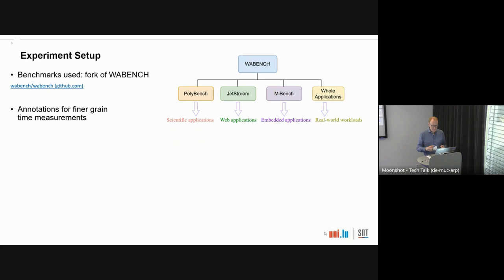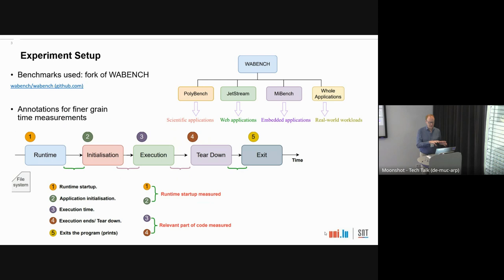The repo also has a collection of so-called whole applications — larger applications like face detection inference, MNIST training, and things like that. We forked this repo and annotated the benchmarks for finer-grain timing measurements.